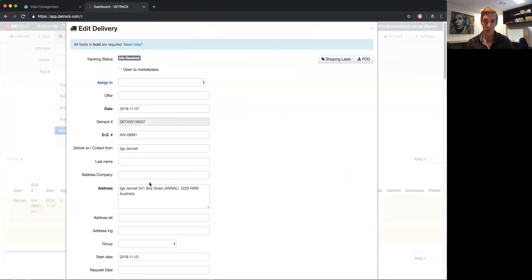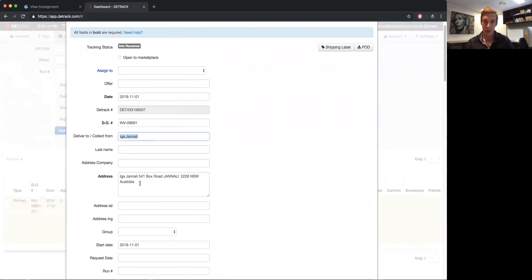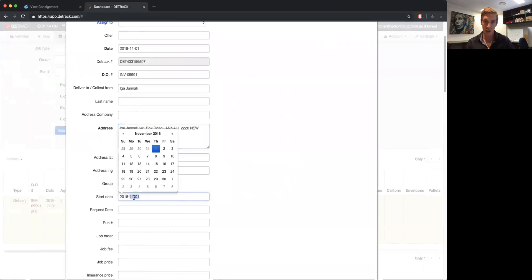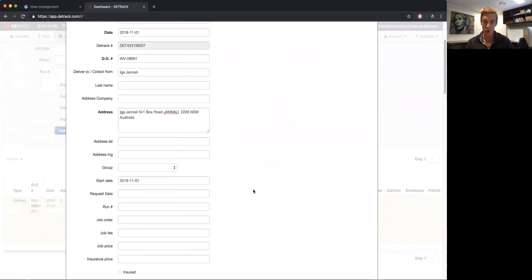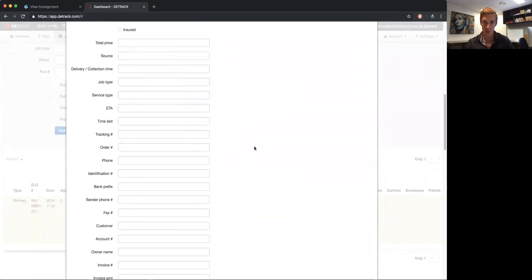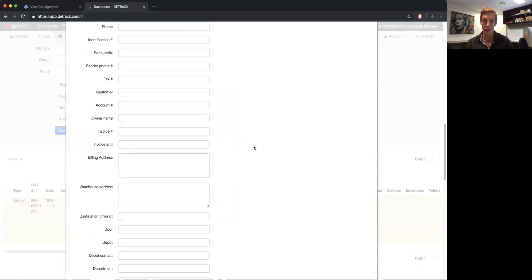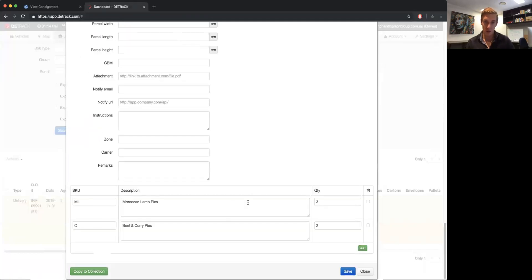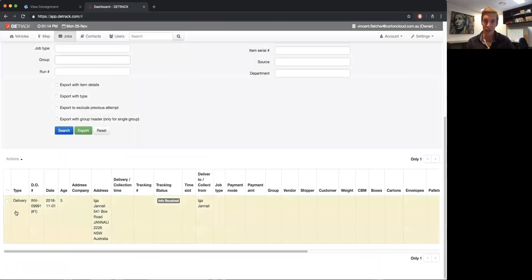In the background, what's actually happened is that an order has gone straight through into D-track. It's passed the store name, the address, and the date I want it shipped out — that comes through from the sales order delivery date. Down here it's got all the line items as well, so it shows exactly what's being sent on the order. Now you can just go ahead and allocate this job in D-track like you normally would.